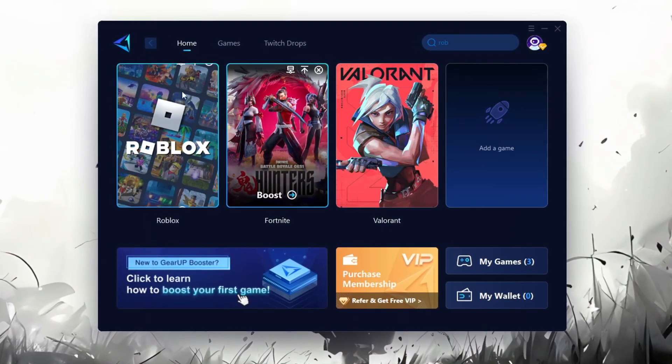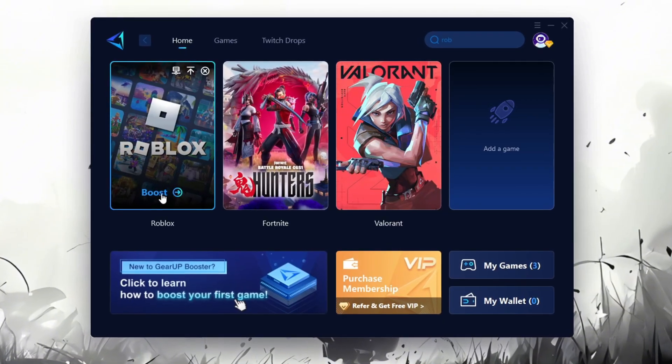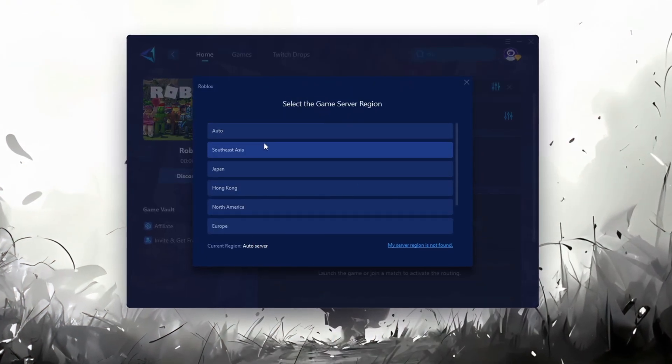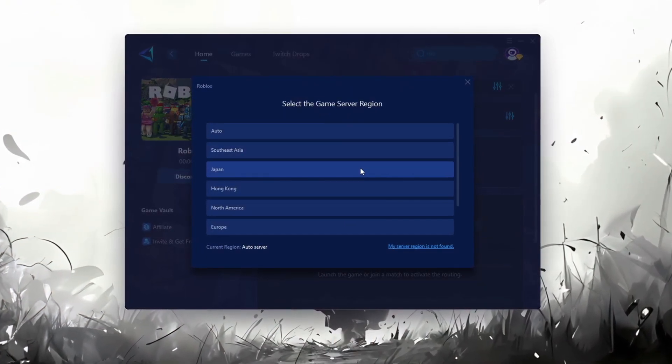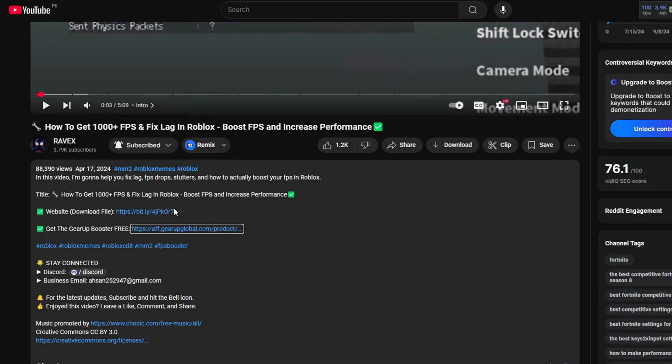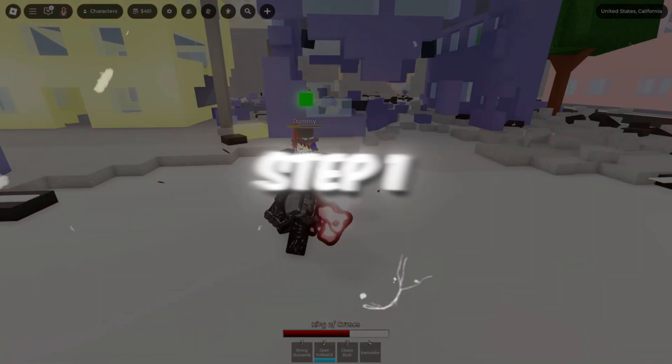Gear Up Booster is a great tool that helps reduce your ping while playing games, and it works with both wired and wireless connections. Download it safely from the official website using the link in the description and enjoy lower ping.